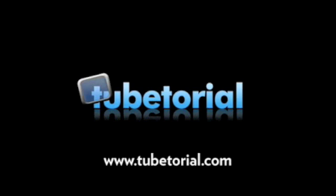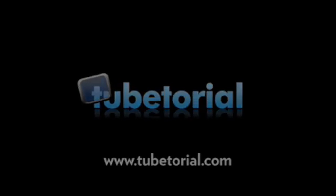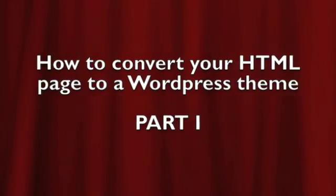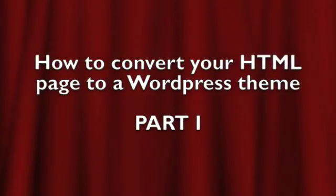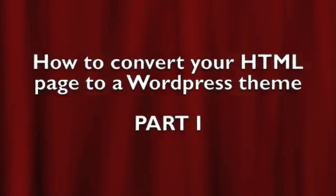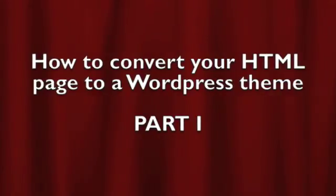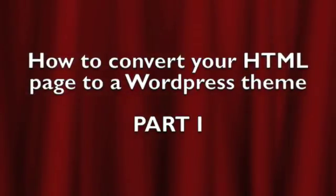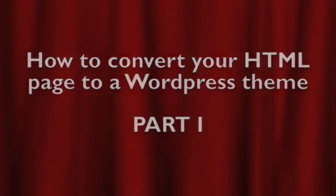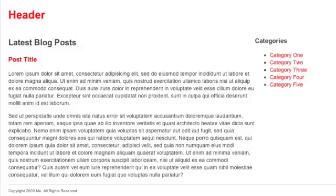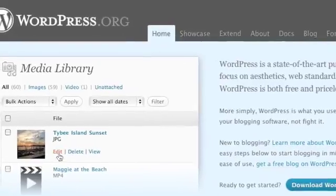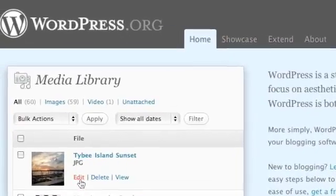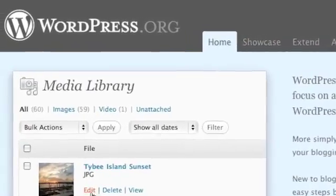Hi everyone and welcome to Tubetorial. I'm Lorraine Nepomuceno. Welcome to part one of how to convert your HTML page to a WordPress theme. Today I'll be showing you how to take a simple HTML page and begin converting it for use in WordPress.